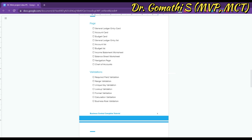The fourth validation is Lookup Validation, which ensures that data entered matches an existing record in another table — for example, ensuring that the account number entered in the General Ledger Entry table exists in the Account table. Format Validation ensures that data follows a specific format, such as the amount being in the correct currency format. Calculation Validation ensures that calculated fields — such as the total debit and credit entries in a journal — match and are balanced.